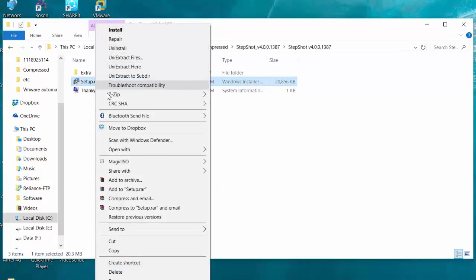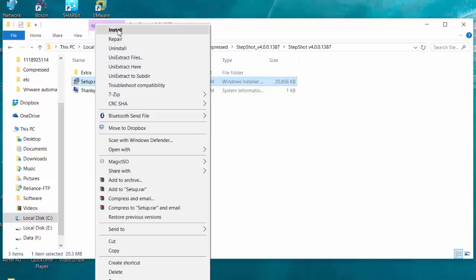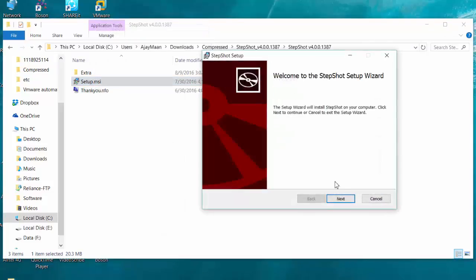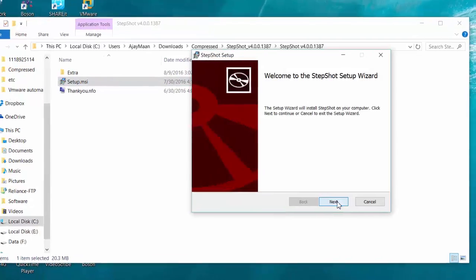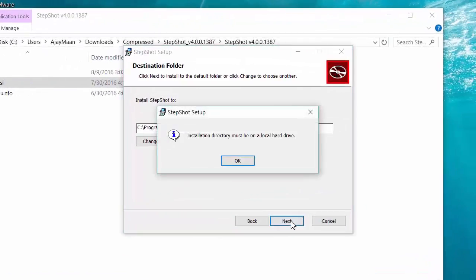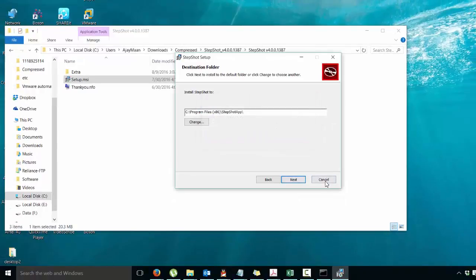As you can see, there is no option for run as administrator. I am trying by clicking on the install option, but the same issue: installation directory must be on local hard drive. I have to exit that.